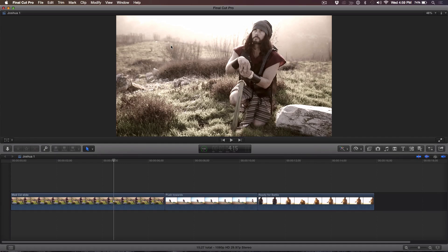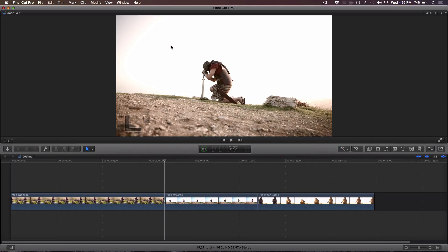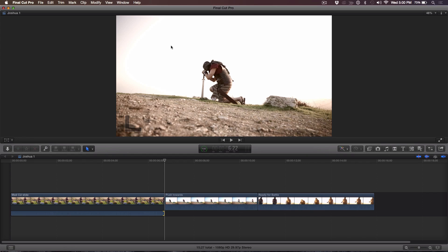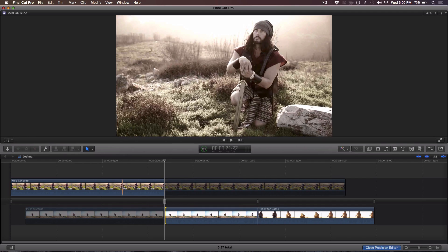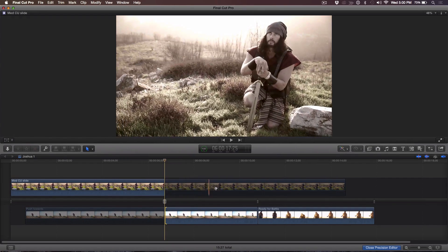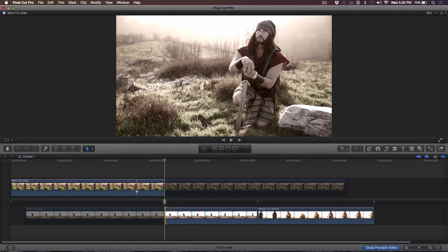Here we are inside Final Cut Pro 10, looking at how you would do a dynamic trim. Some similarities: if I press the down arrow to select an edit point, I can press the left bracket to select the outgoing edit point, or the right bracket to select the incoming edit point, or the backslash key to select both. And here's something interesting — if you hit Shift+left bracket, you can select just the audio out point, or Shift+right bracket for the audio in point only. Very handy, and something a lot of people don't know. Now I want to get into the precision editor by hitting Control+E. We're looking at the outgoing clip here and the incoming clip here, and as I move my pointer into the filmstrip, you see a clip skimmer so I can skim and see the handle frames.